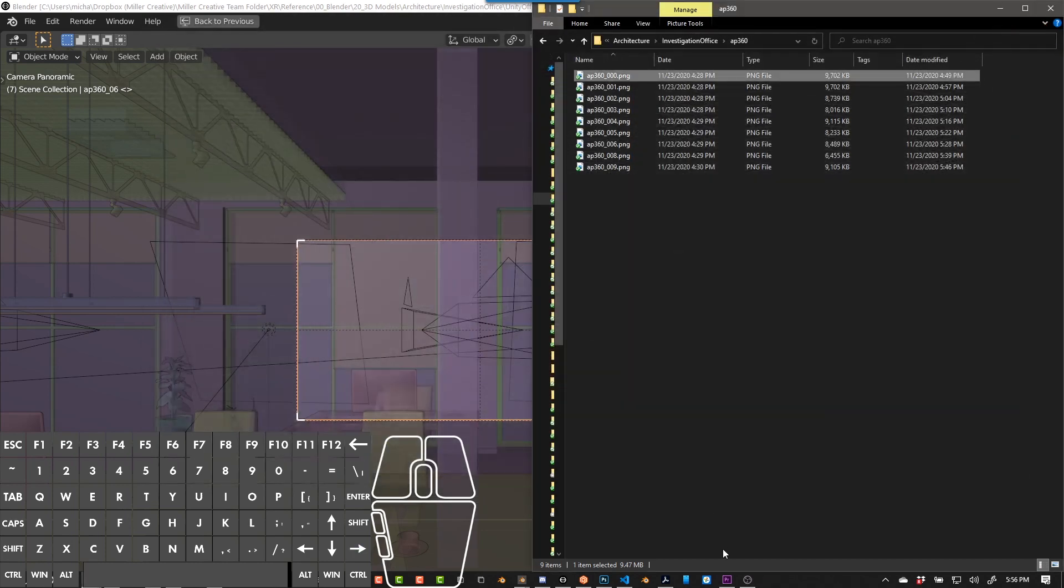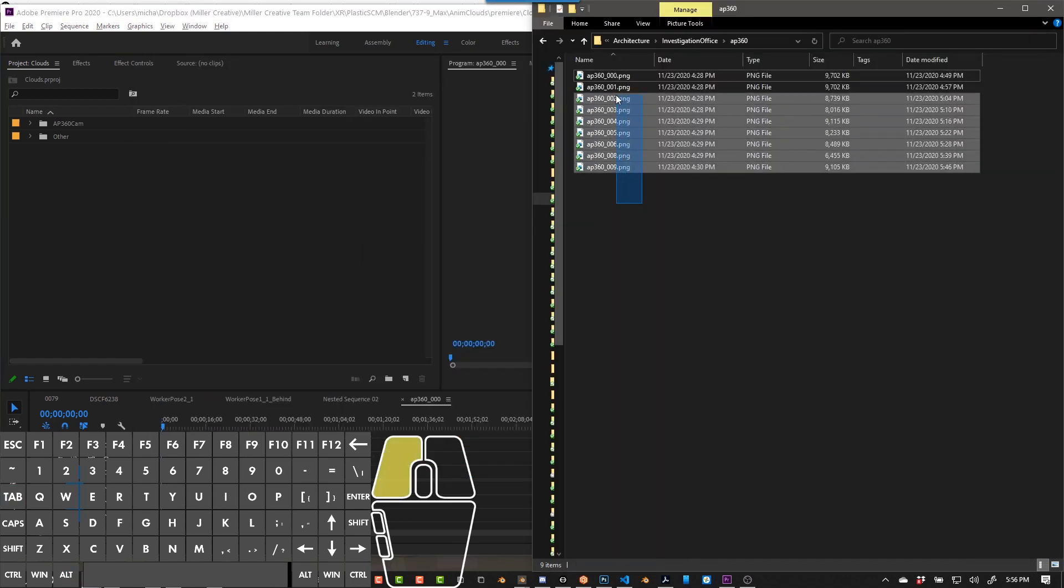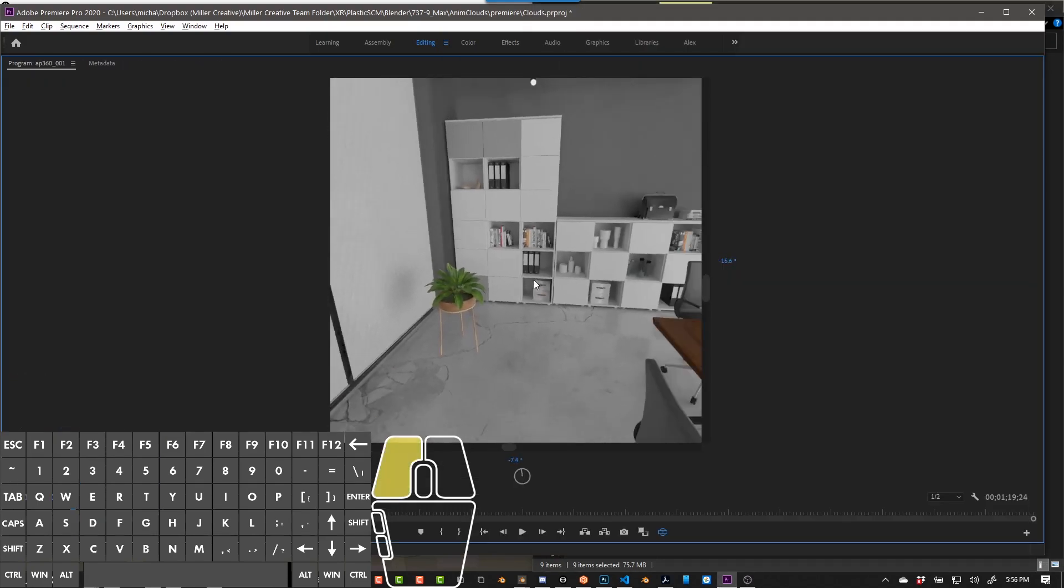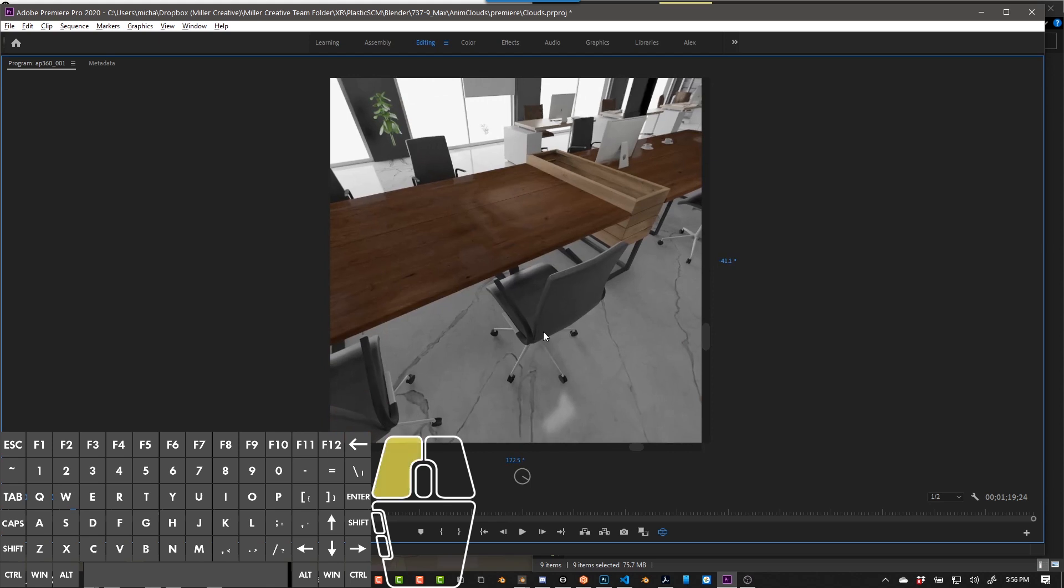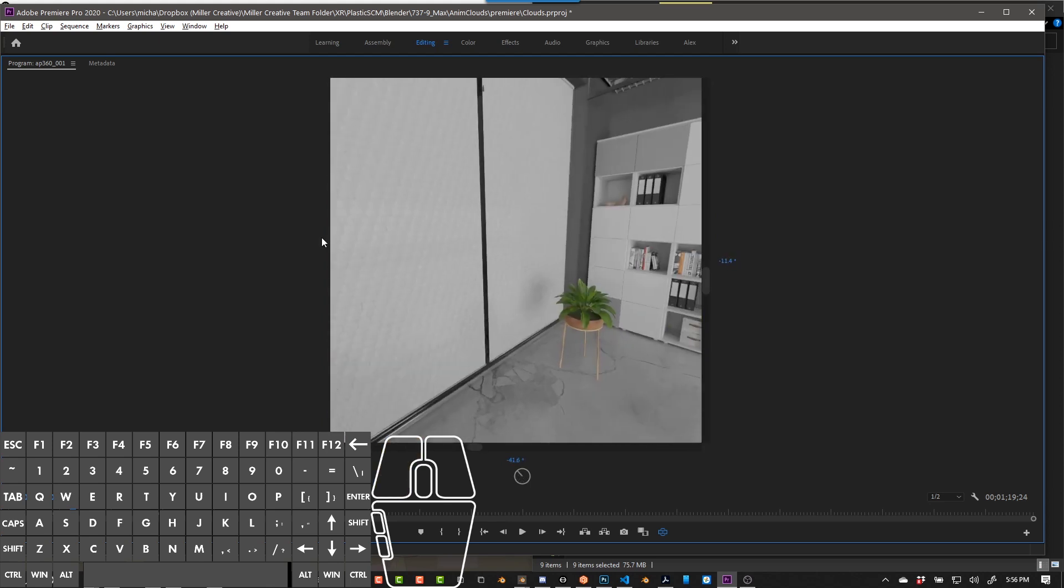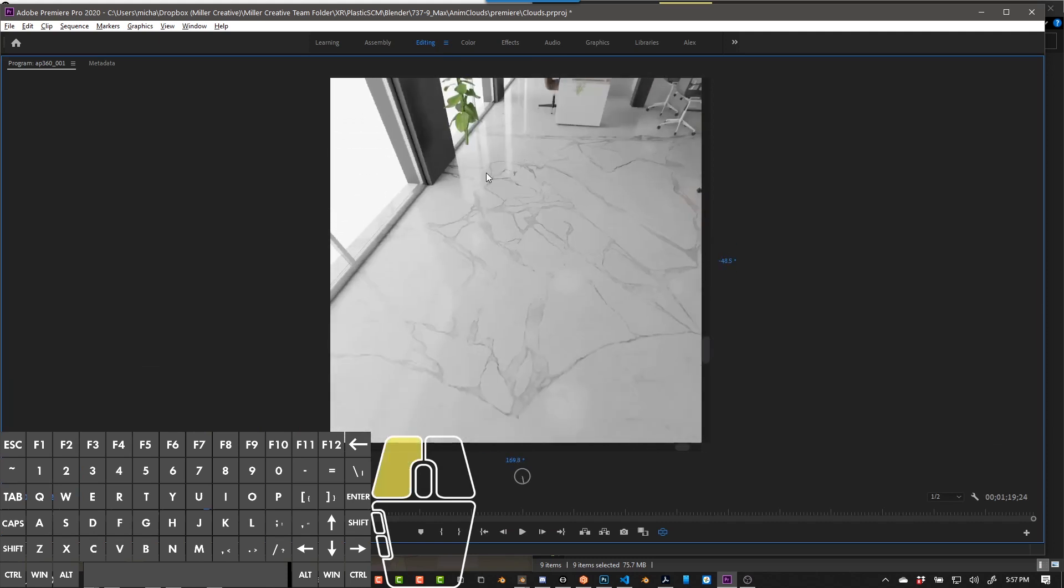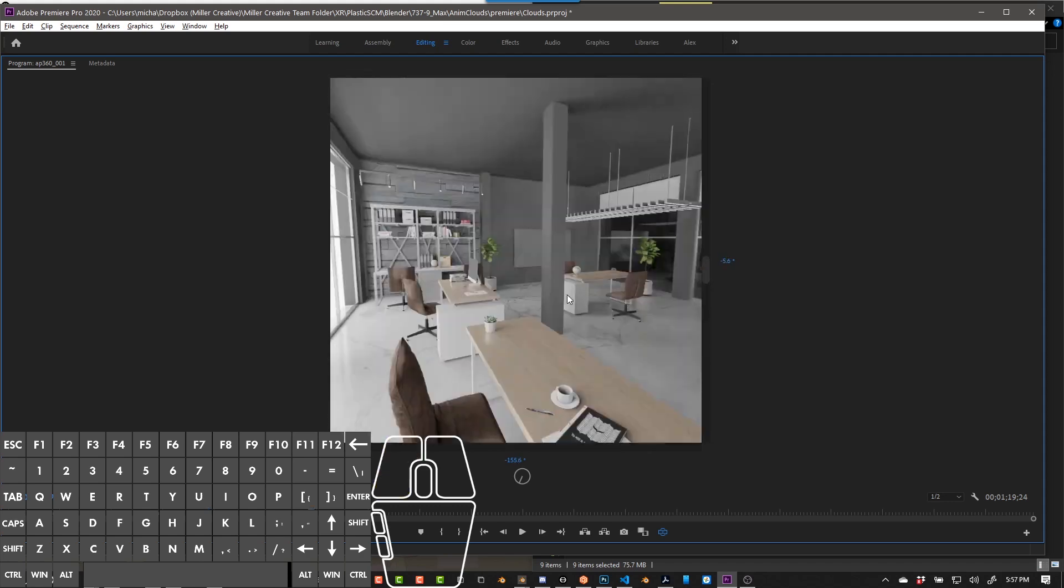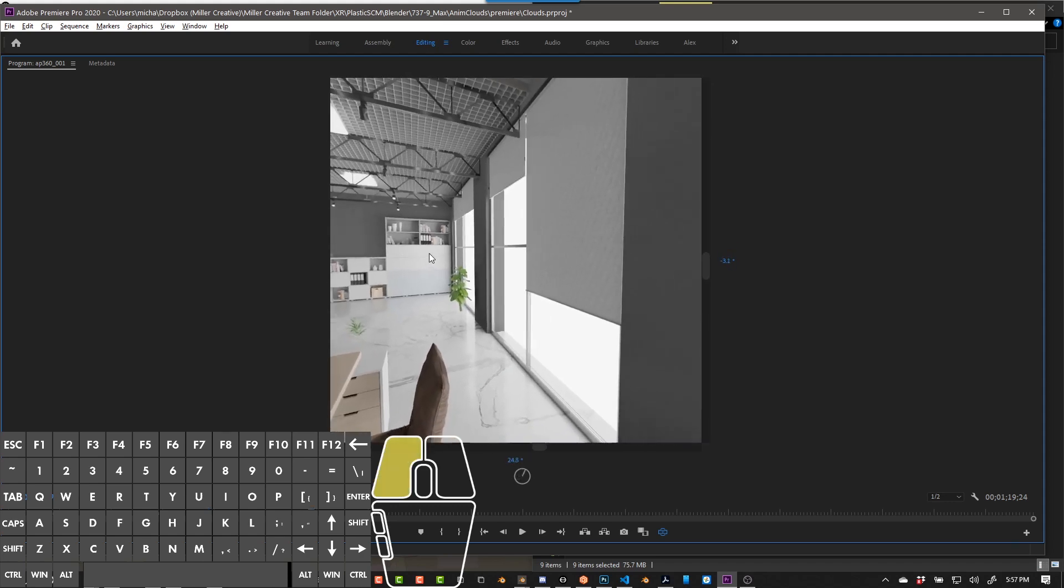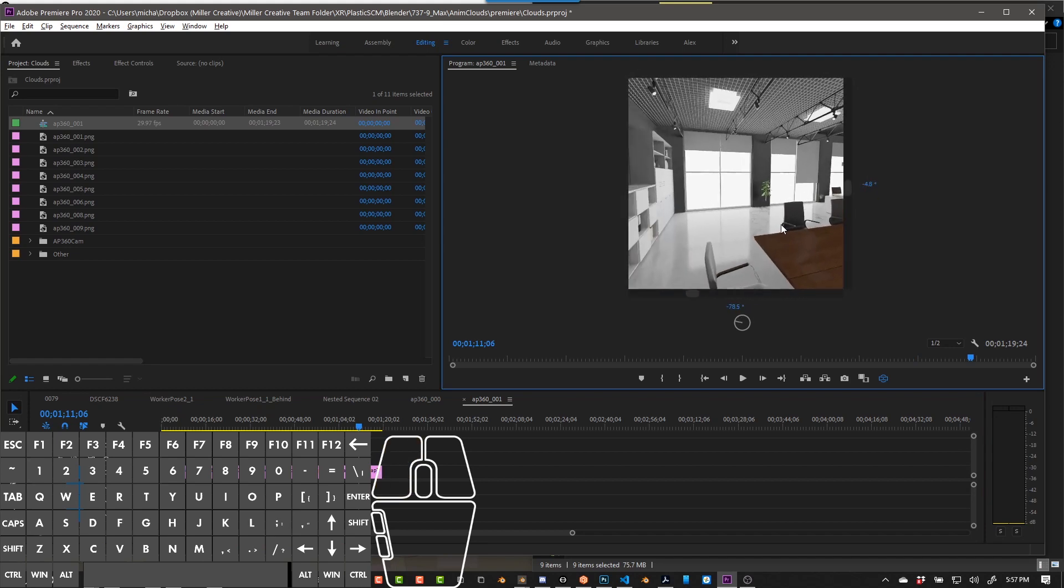Now you can bring these into the tool of your choice, and you have perfectly rendered 360 video or 360 still image. And you can turn this into a video or use it for a virtual tour or whatever you want to do with it.